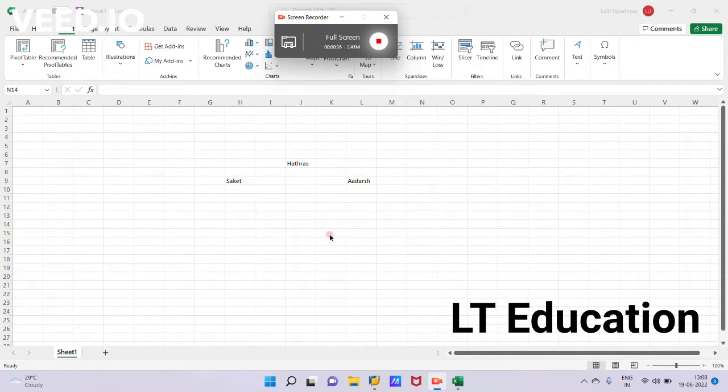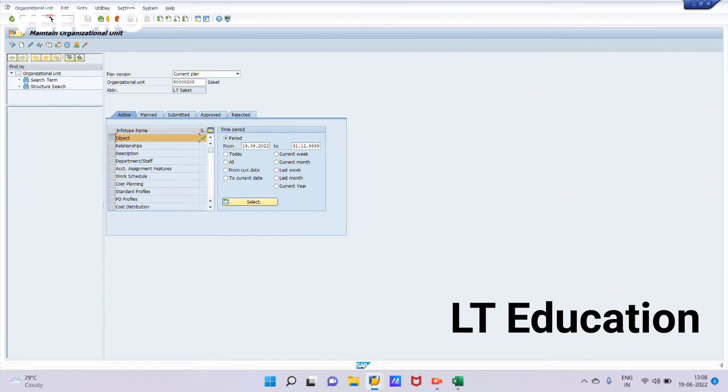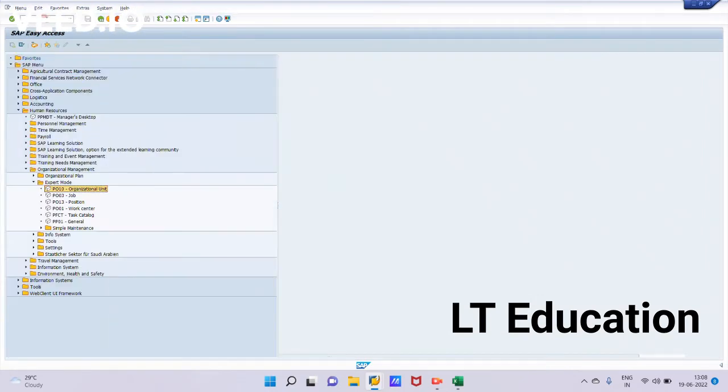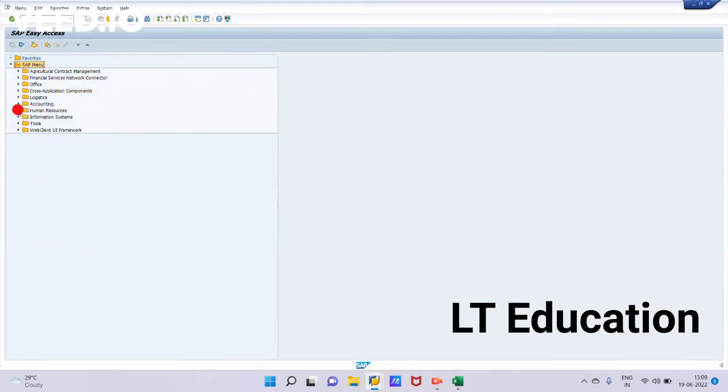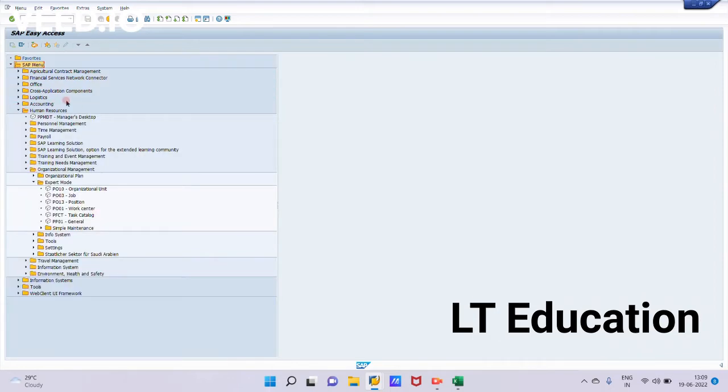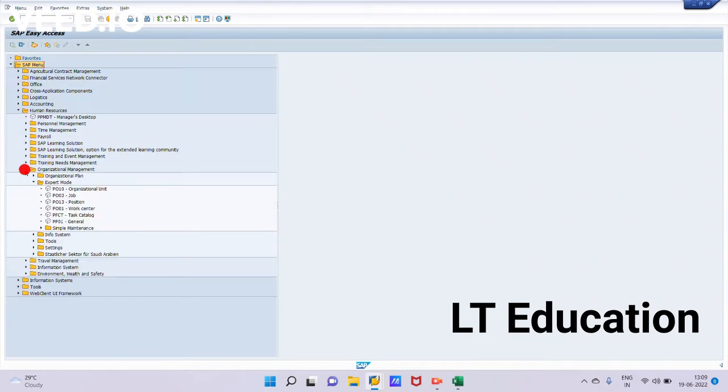So let's try to create these org units. First of all, we will go to SAP Easy Access screen. Now we will go to Human Resources, under this Human Resources we will go to Organization Management.